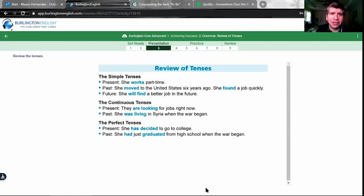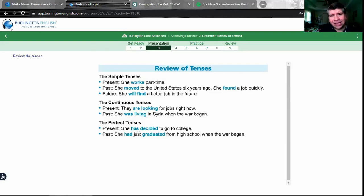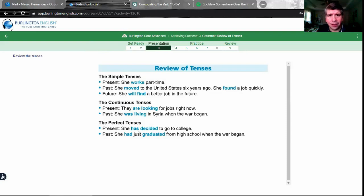We also know that gerunds when they're the objects of prepositions — cuando son los objetos de preposiciones — that's also when we use gerunds. Right now we're going to review tenses, and we have simple tenses, continuous tenses, and perfect tenses. For the simple tense, we have past, present, and future.